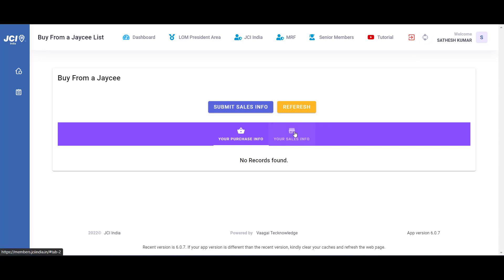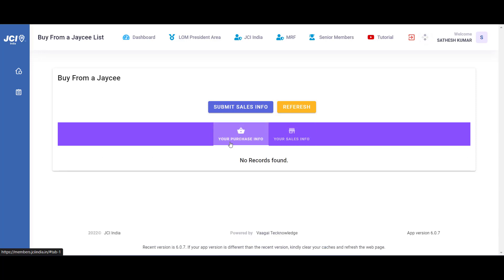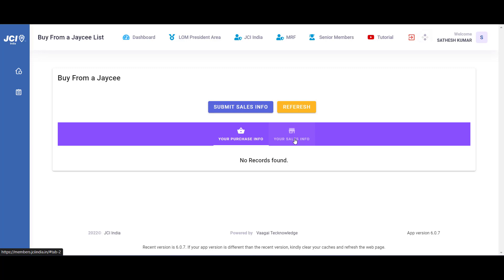And all your purchase transactions can be tracked from your first tab. So if a seller has not updated your sales information, kindly contact them and request them to update in their members portal. Pretty simple. See you in the next video.